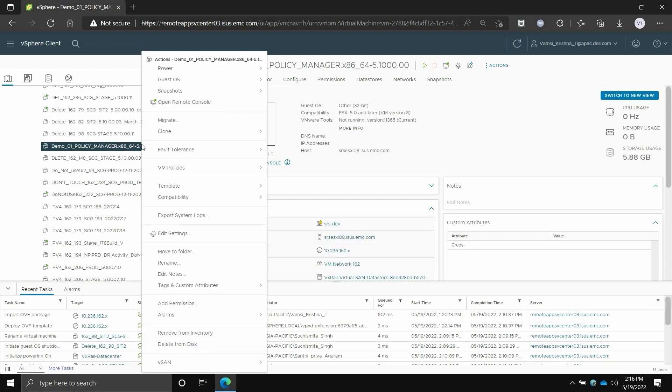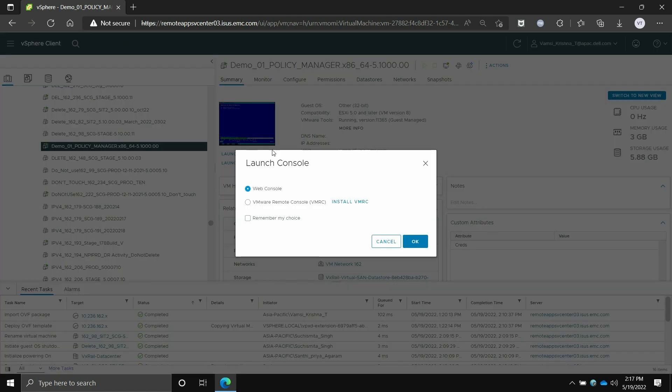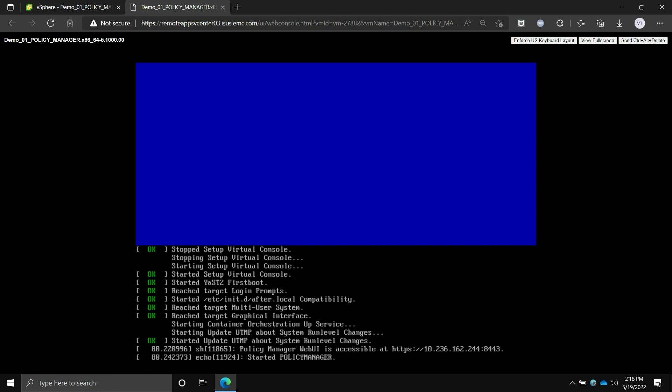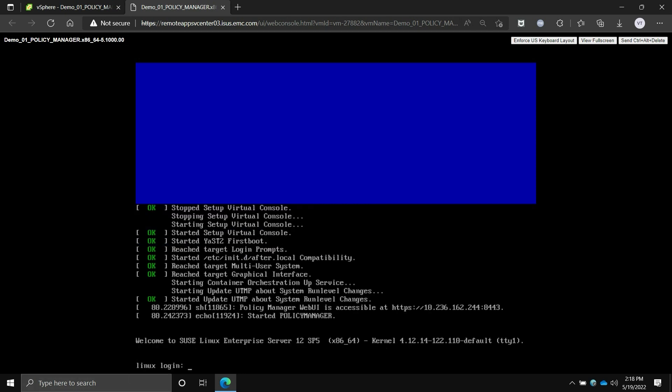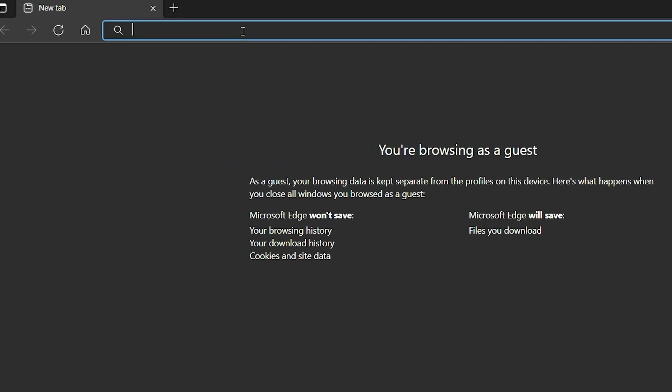After the deployment is complete, power on the virtual machine and launch the web console. When the instance is ready, a message with the URL to access the Policy Manager web interface is displayed.